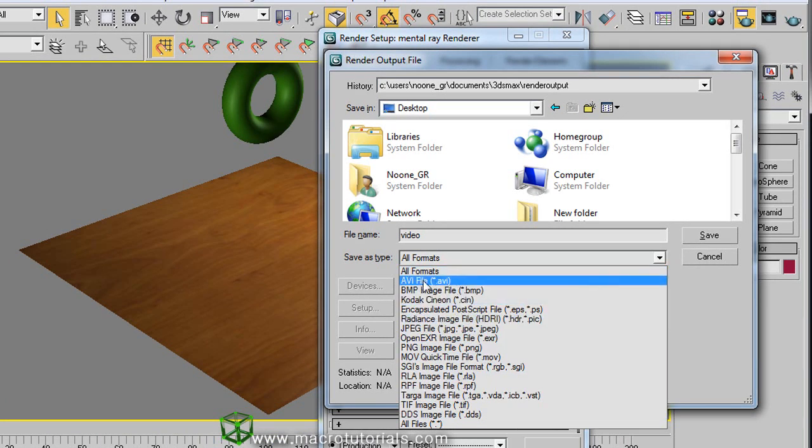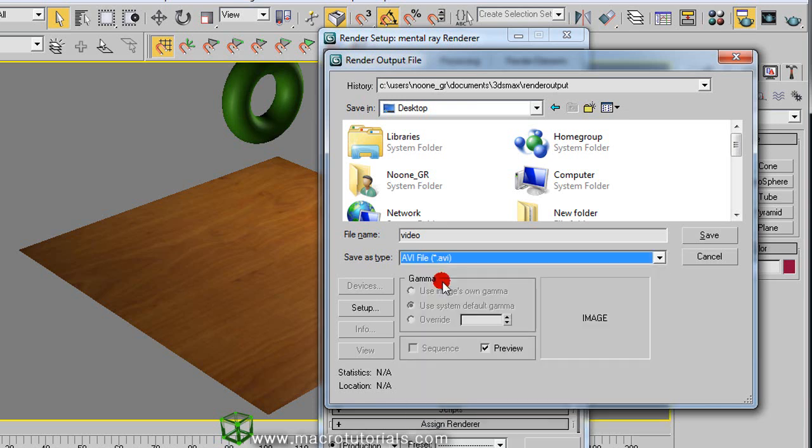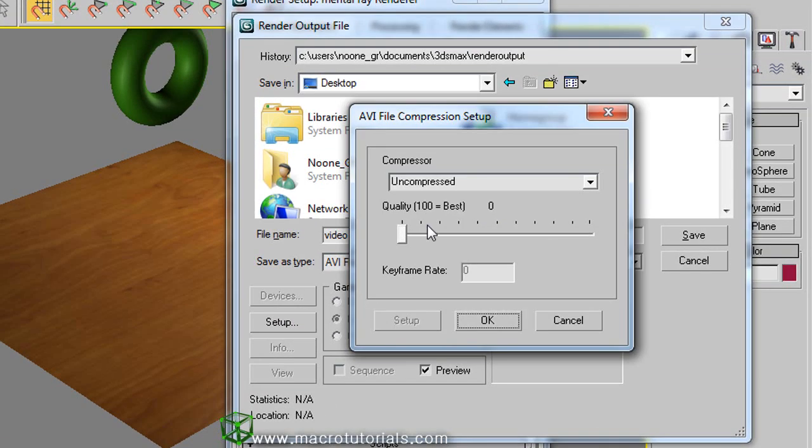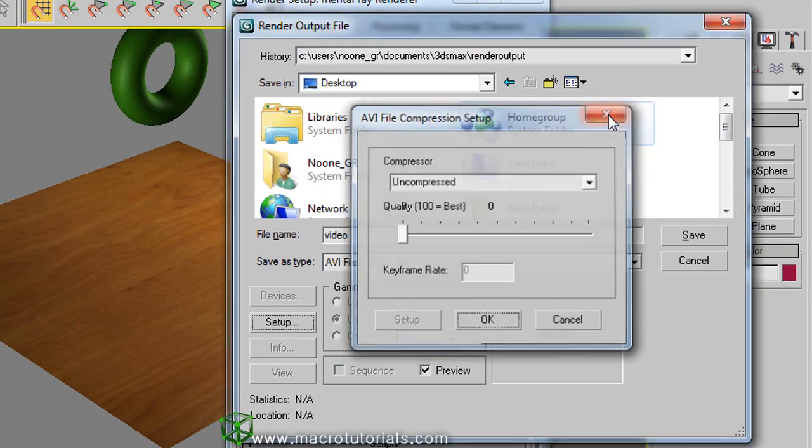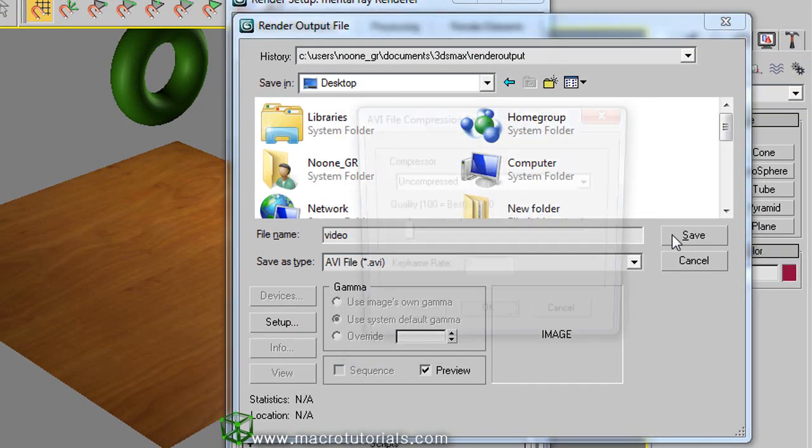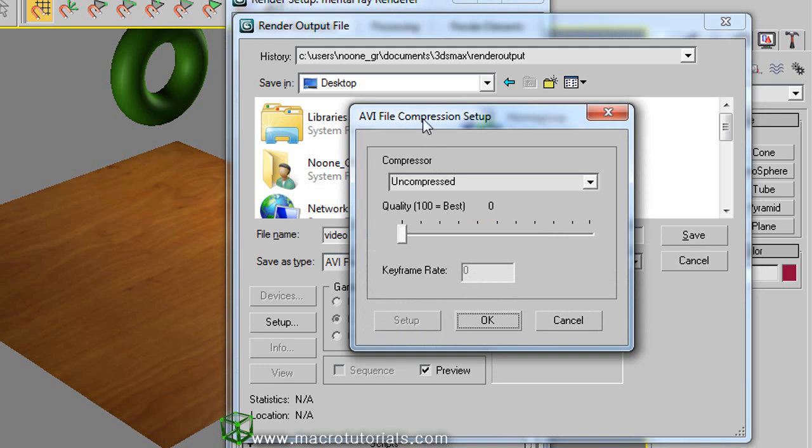I'm going to select AVI because it's a very popular format and works in practically all computers. You can click on setup below it to change the settings for the video. Or click on save and the same window appears.